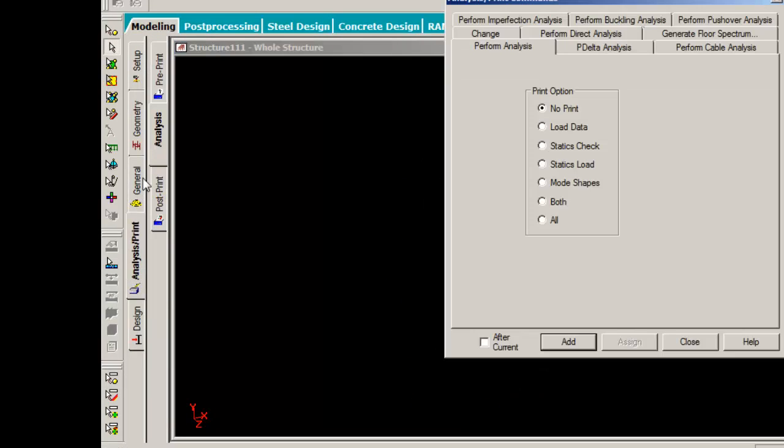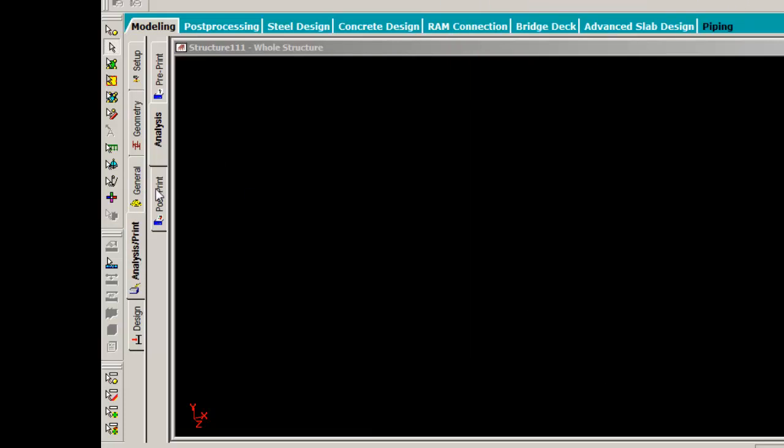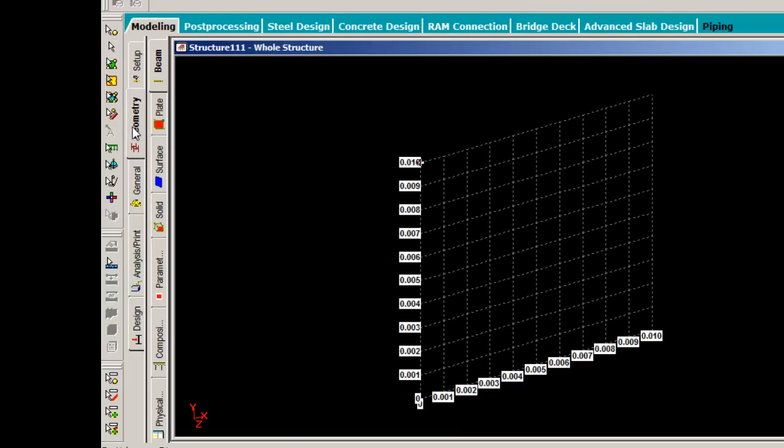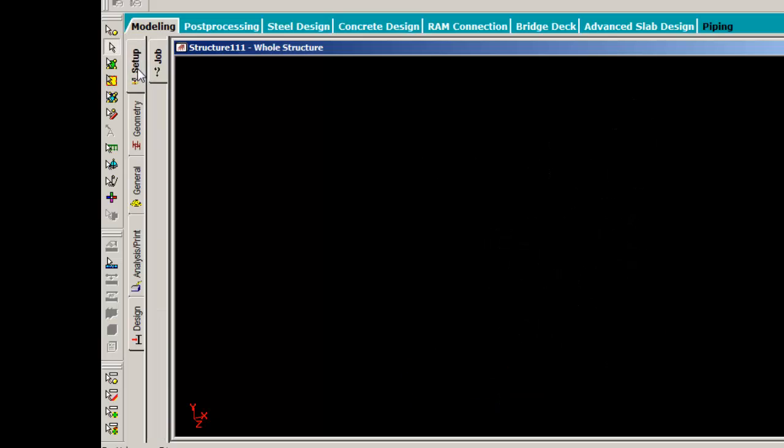Page controls are the tabs that appear at the left of the main window. Each page control has its own sub-pages.